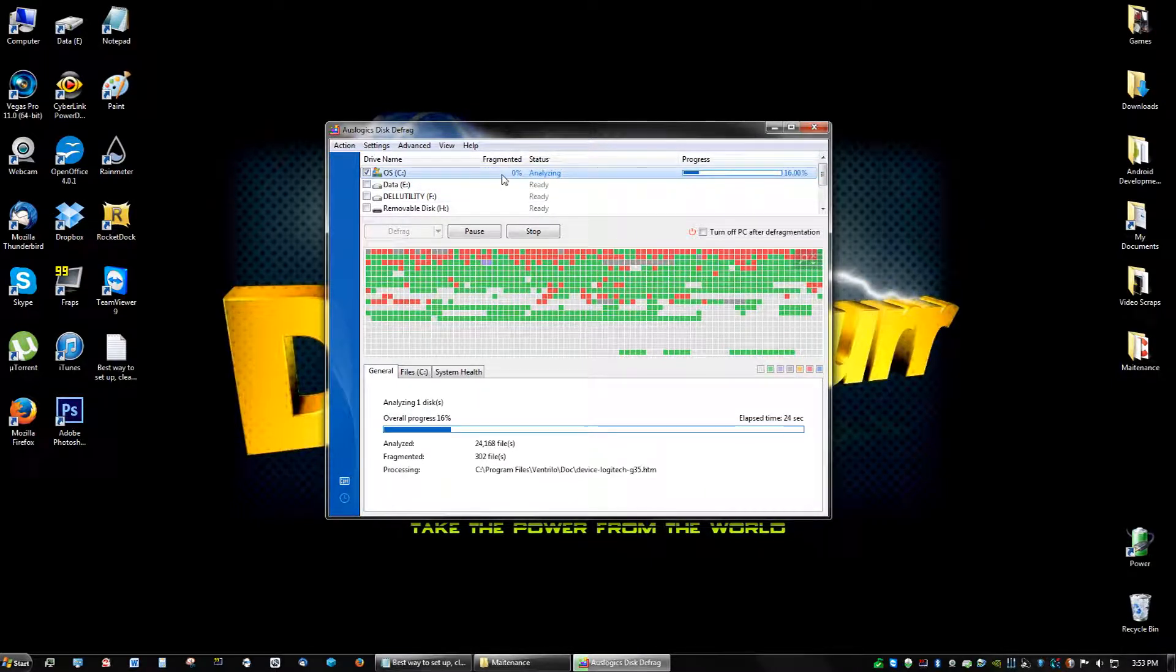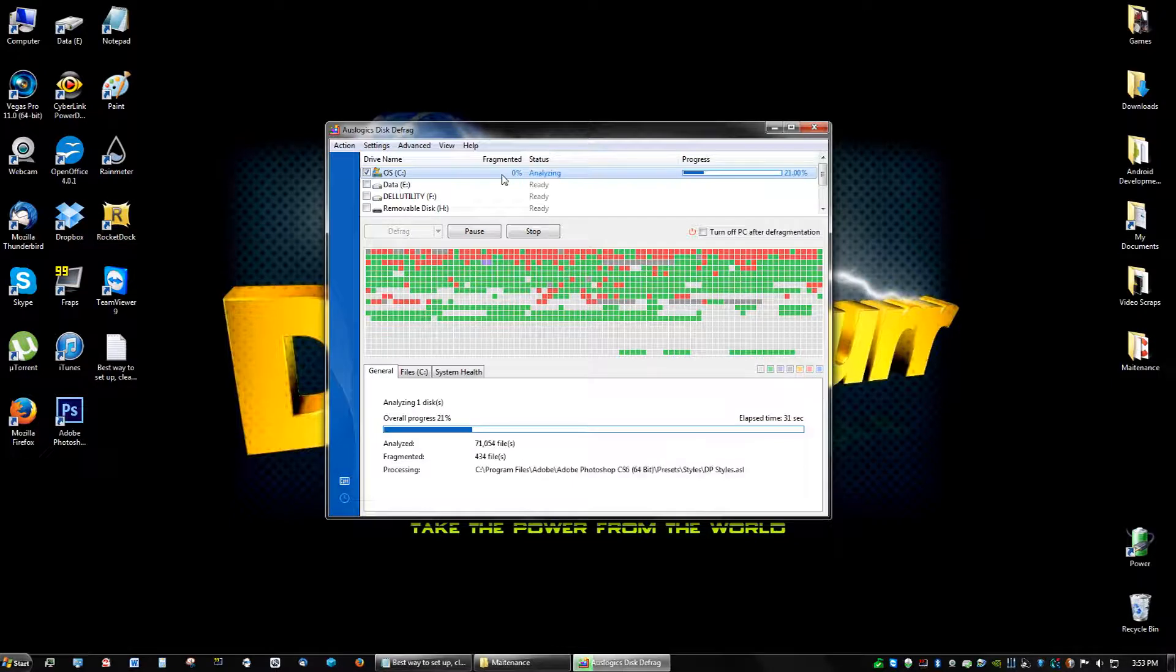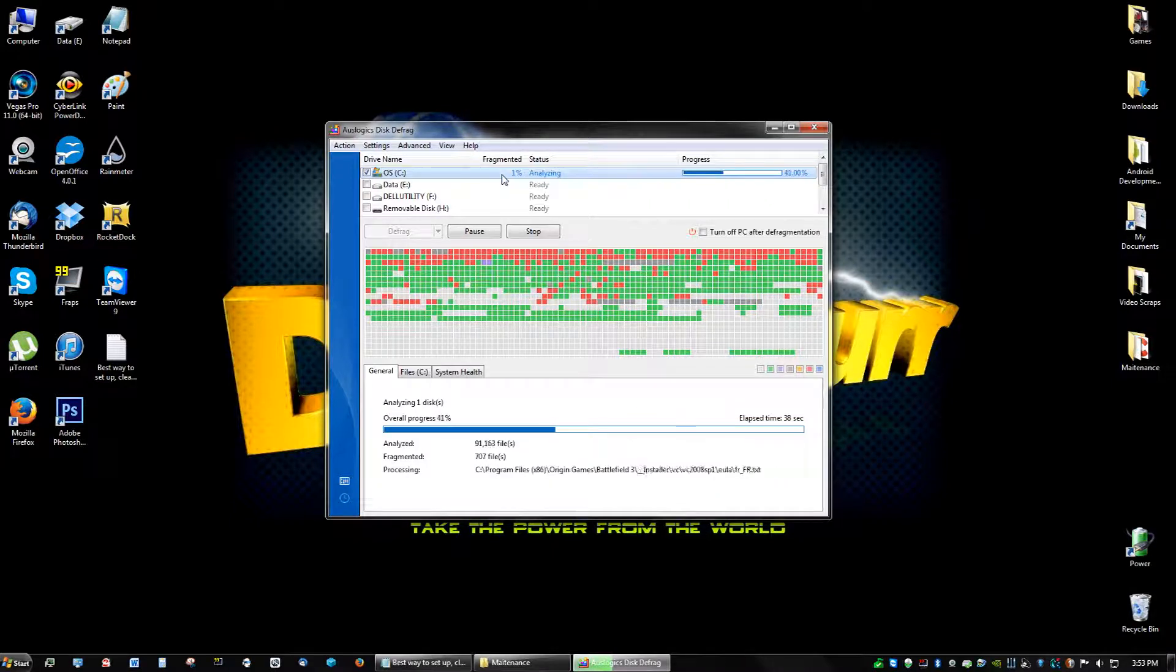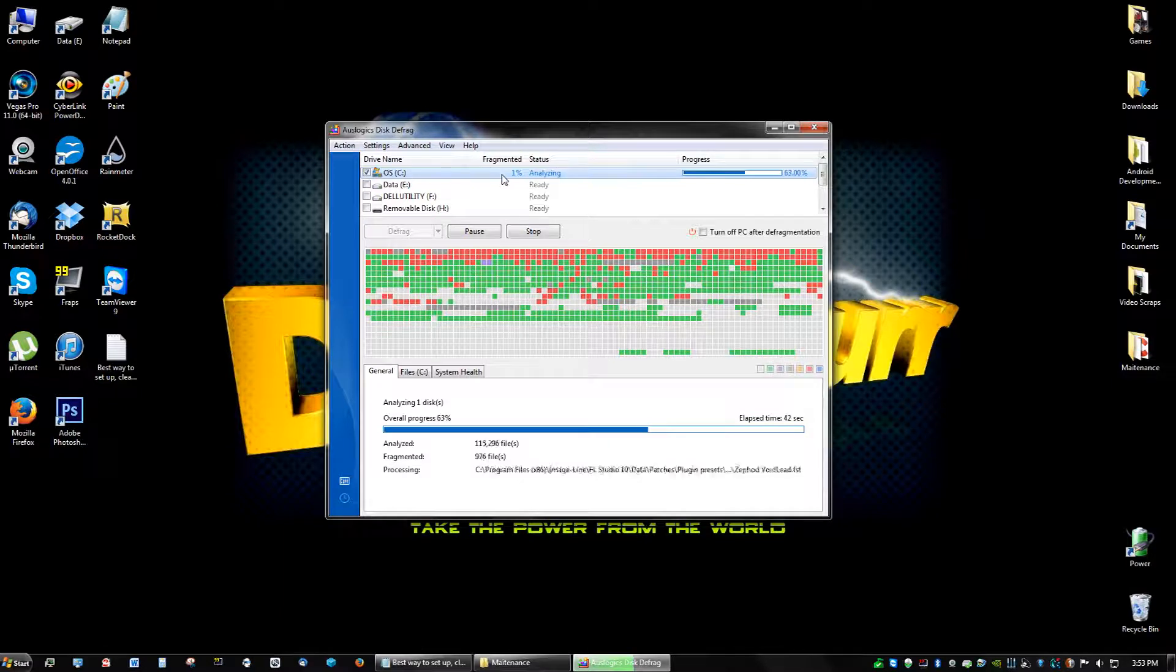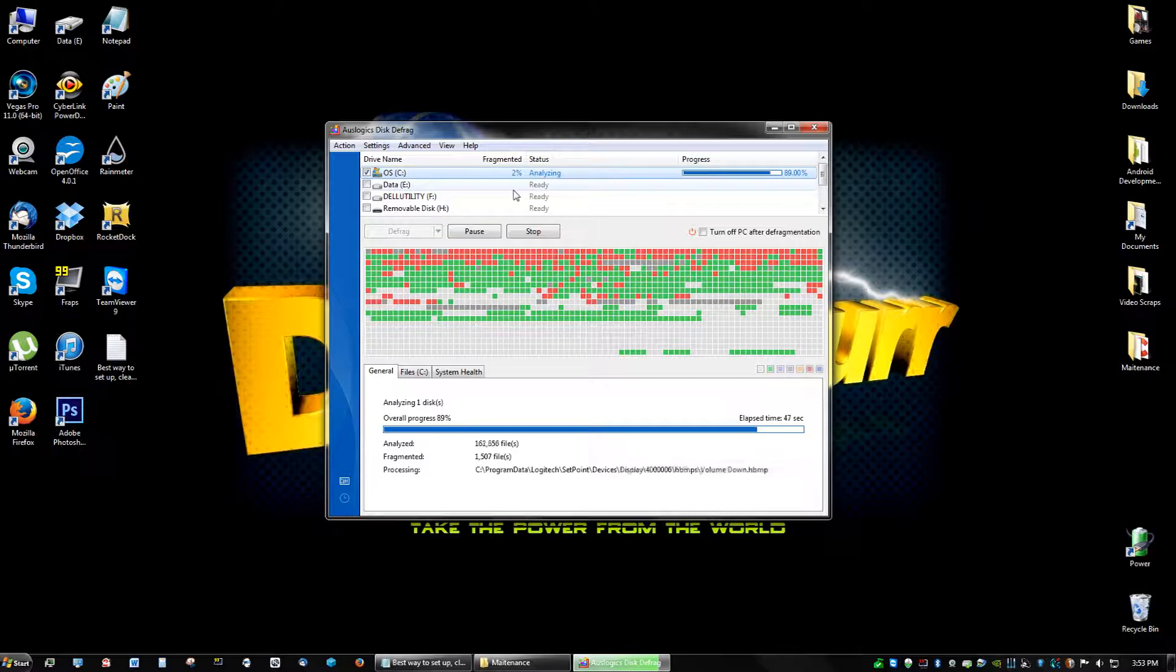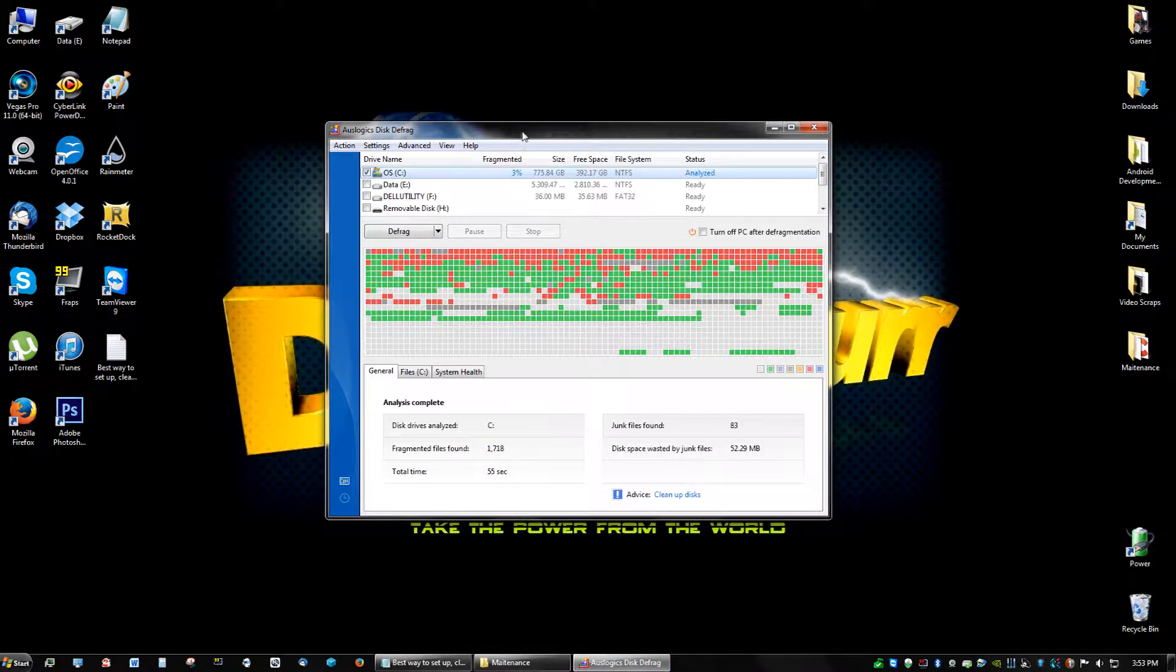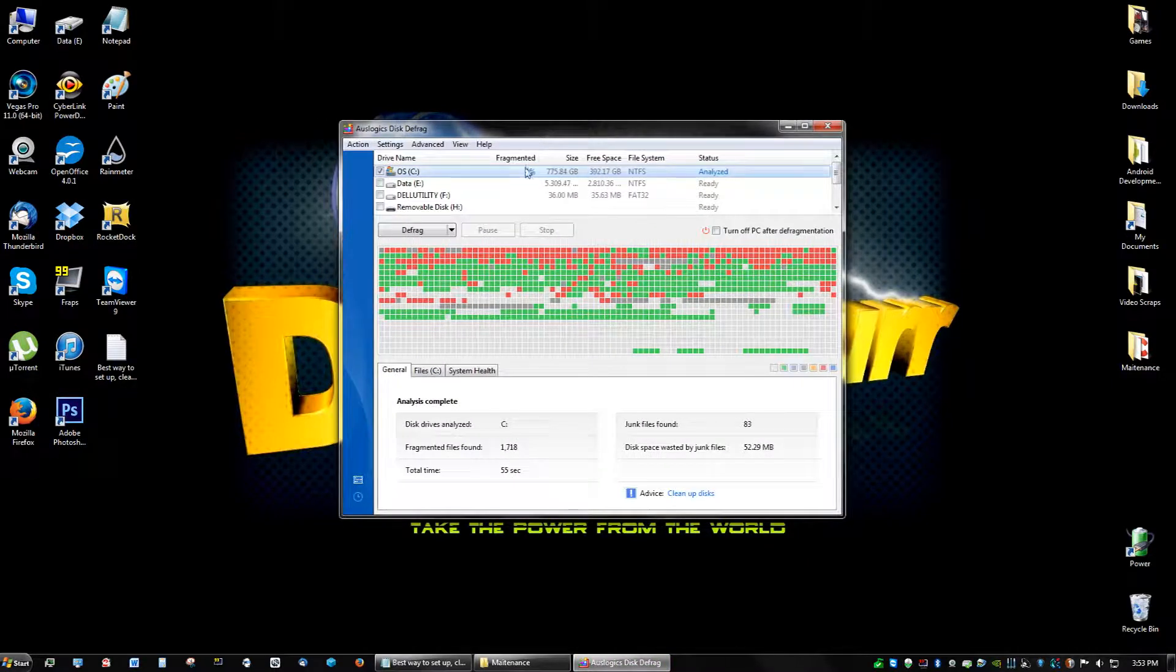If you haven't ever defragged your computer, it's probably going to be at like 45 or 30%. And that's going to take a long time to fix, but it's definitely worth it. Next time you restart your computer, it's going to be a lot faster. I only have, wow, that's pretty impressive, only 3% after using this for like a month nonstop.